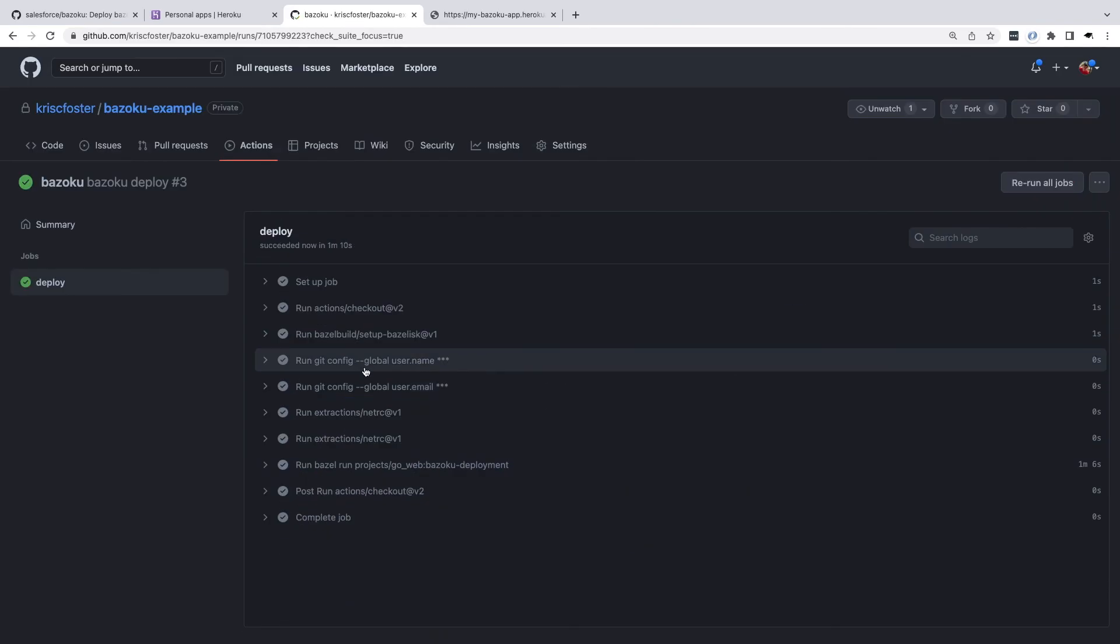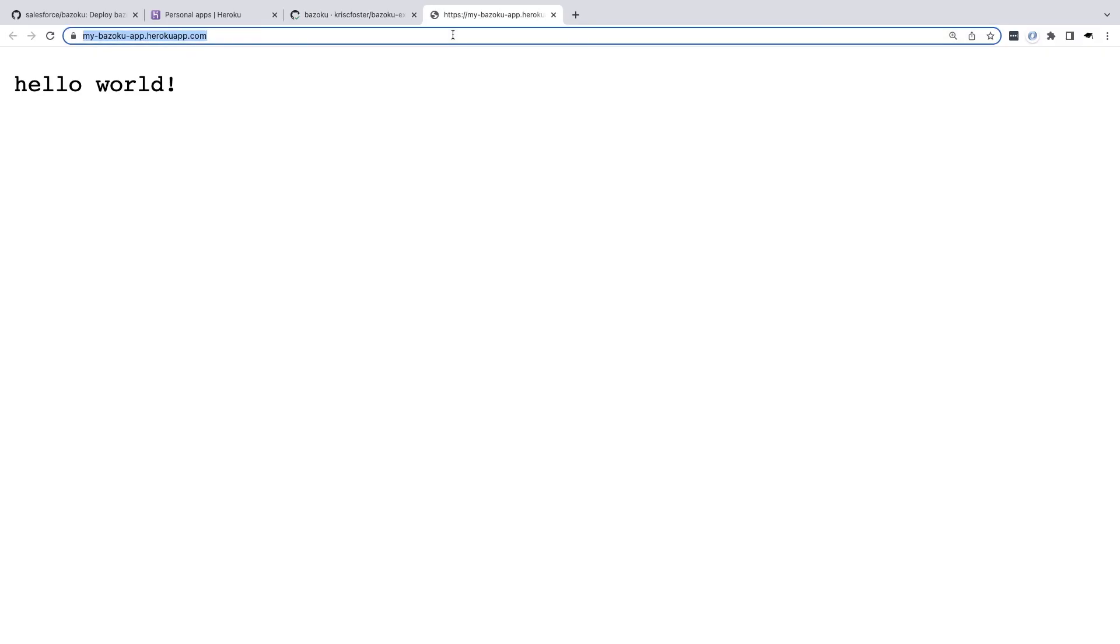So we can see the deployment successfully happened now. If we go back over to our app and refresh, we can see it has our update. So we've been able to deploy to Heroku from our local machine and from GitHub action using Bazoku for a Bazel workspace.